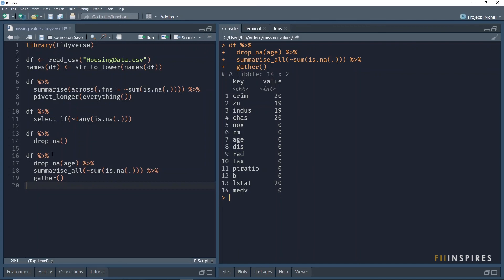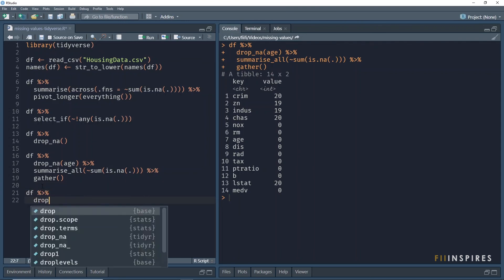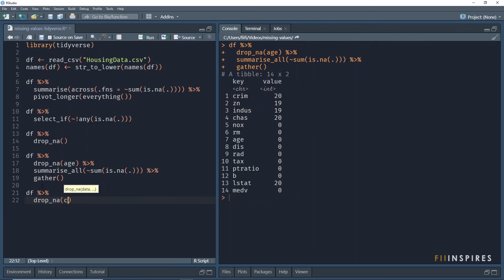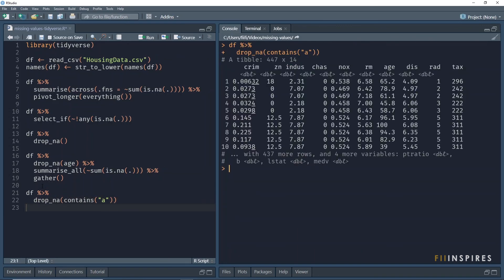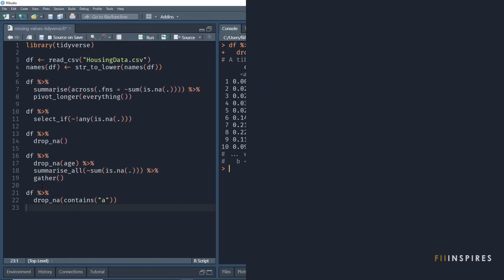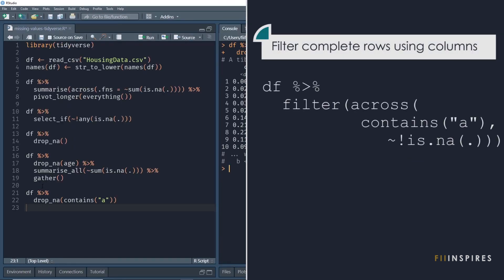Note that the drop underscore na function asserts tidy select semantics. And hence, we can inspect multiple columns for missing values. For instance, we can drop rows with missing values using columns that have the letter a in their name. Note that if you want to use the filter function and inspect multiple columns for missing values using the tidy select semantics, you will need to use the across function.